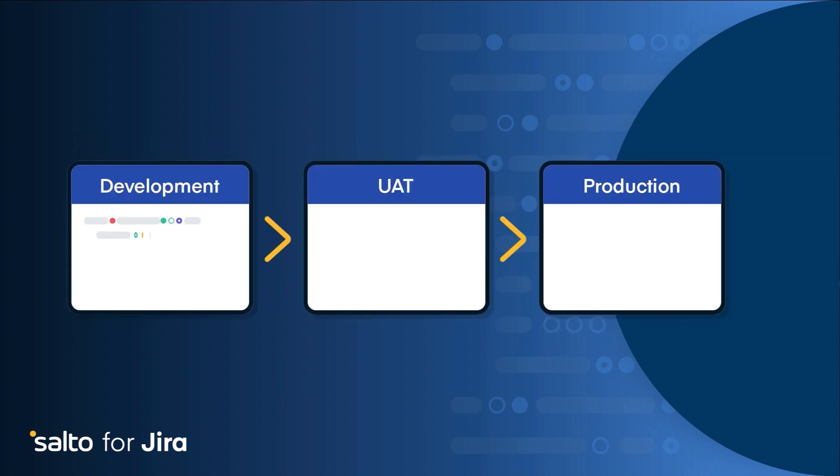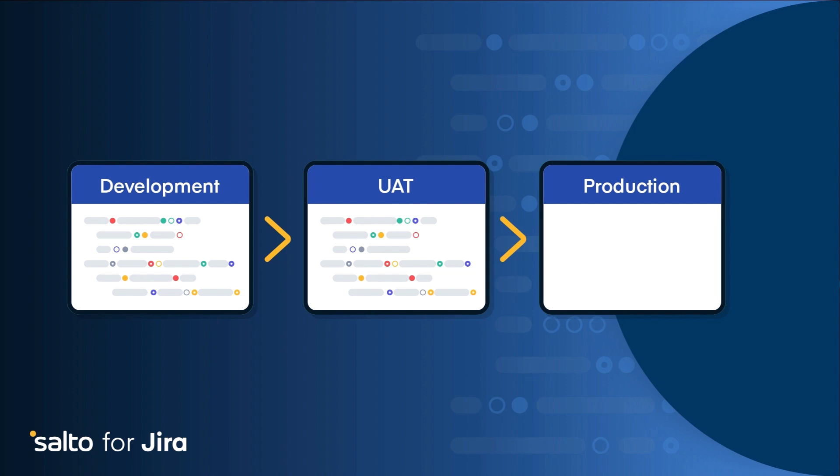With Salto, you can deploy projects, workflows, automations, boards, and more between your JIRA instances through a full development cycle, so you can manage your changes in a fast, secured, accurate way.